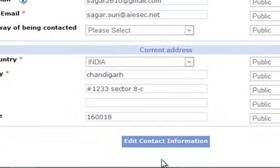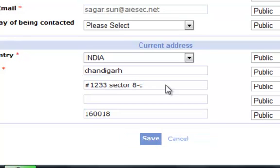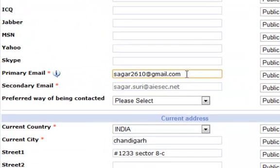You can do it by clicking on Edit Contact Information, and then you can enter your current email ID and save it.